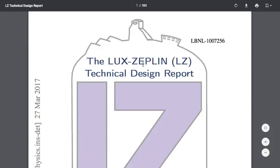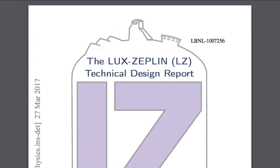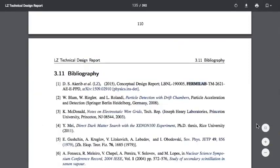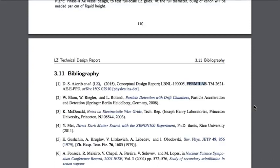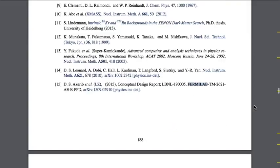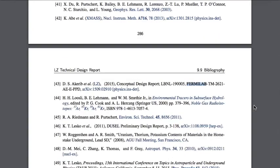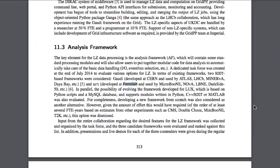The first thing we're going to look for is Fermilab. We can see that the conceptual design report for the Lux Zeppelin Project is from Fermilab — Fermilab again, Fermilab again. Section 11.3 of the Lux Zeppelin report says: the key element for the LZ data processing is the analysis framework, which will contain some standard processing modules and will allow users to put together modular code for data analysis to automatically take care of the basic data handling.